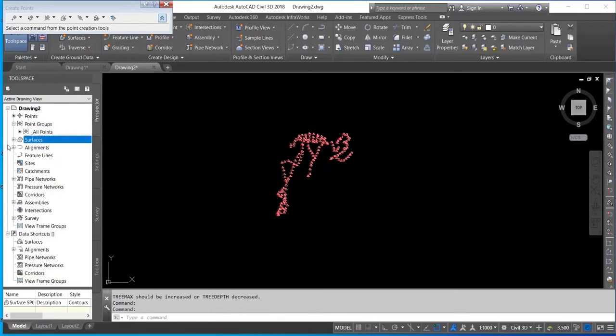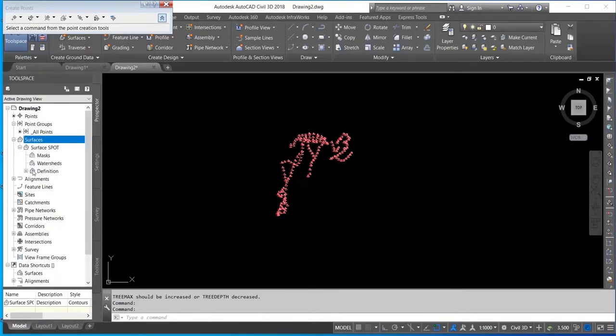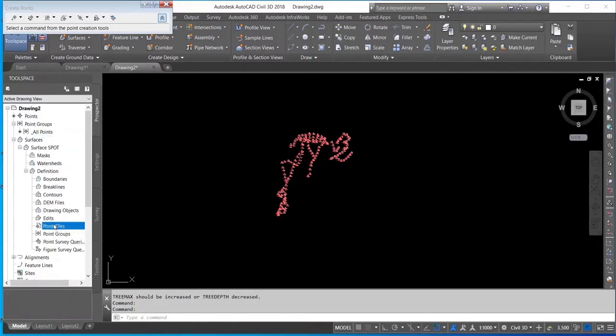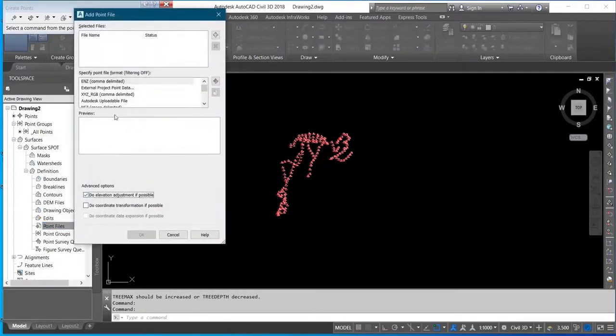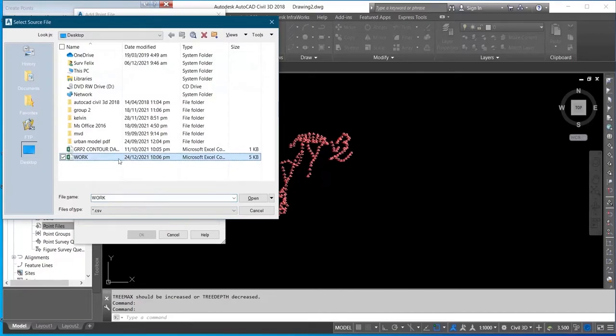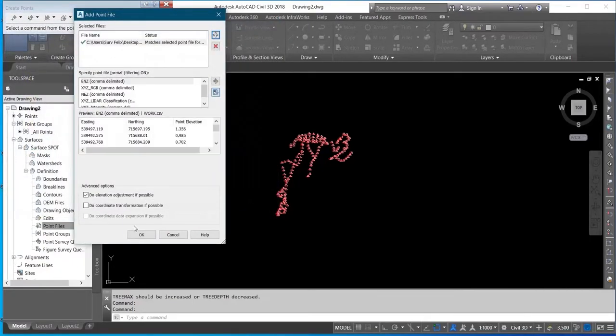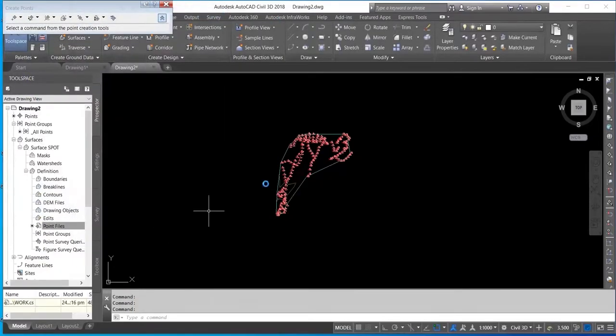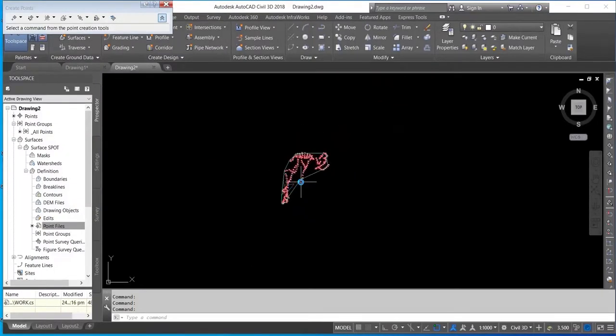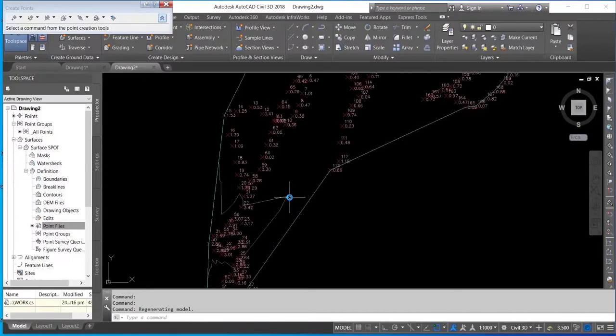Then you import data into the surface you created. You add your XYZ data to this surface you created. Select the data, Open. I've added my data to the surface I created. Here you can see.